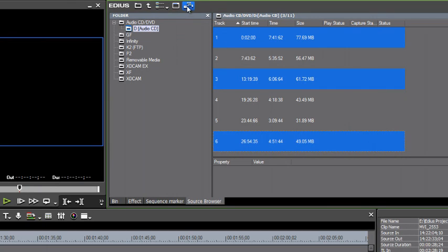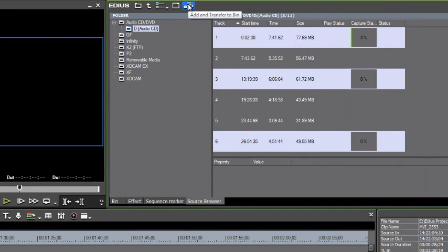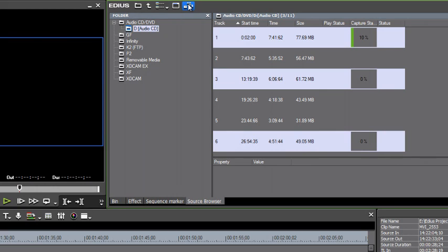You can go up to the icon menu strip here and select the last one that shows up there, add and transfer to bin. And EDIUS will start the process of ripping those music tracks, saving them to your project folder, and bringing them into your bin. We'll just put you on pause while this finishes up that little process.